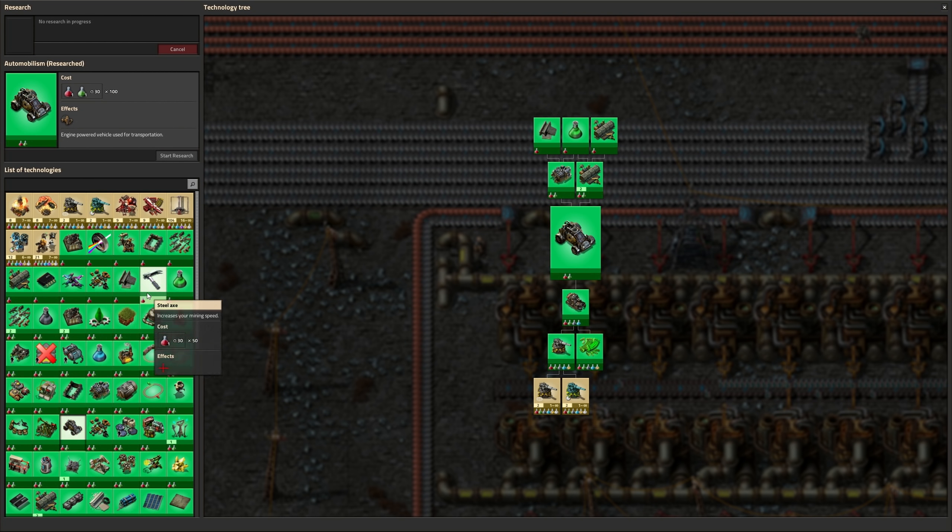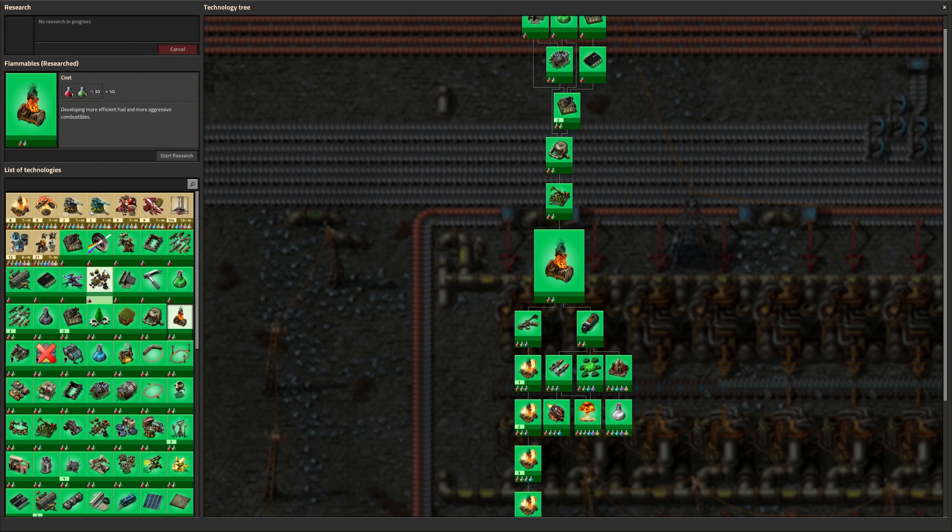The last major thing that the devs want to do before the 1.0 release is polishing. One part of this are lots of science changes in 0.17. The tech tree, for example, got changed in a lot of ways.